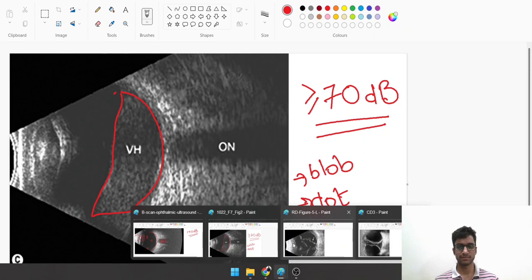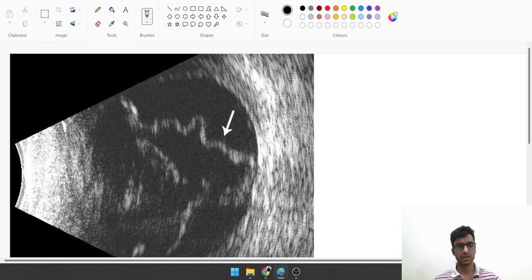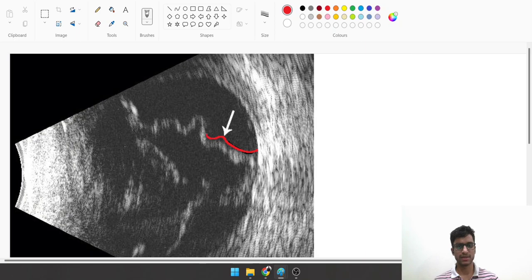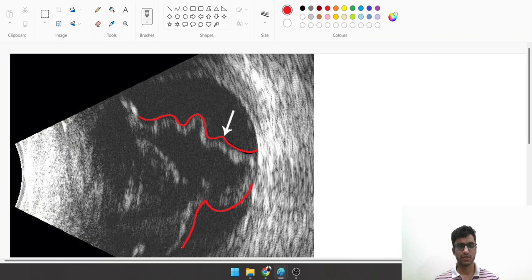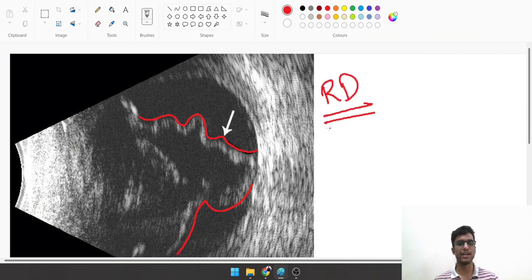Let's look at this B scan image. Can you identify this wavy appearance, some wavy structure, a snake-like structure? This is a retinal detachment, an RD. How do I know this?